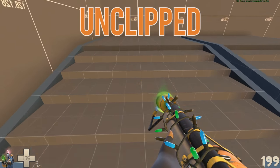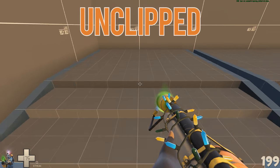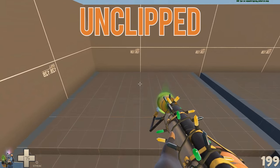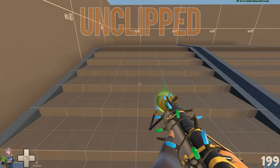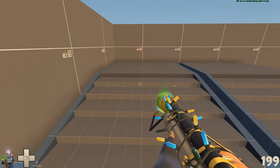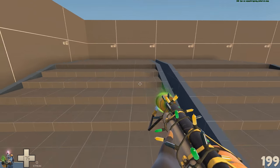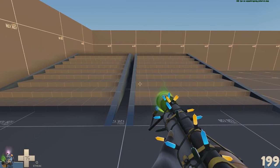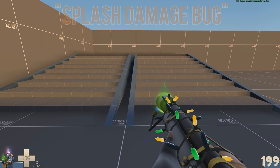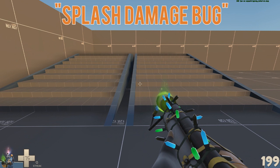This frustrating issue can pop up on any small vertical ledge, so it's something to keep an eye out for. But the reason we use block bullets instead of player clip on stairs is due to what's known as the splash damage bug.